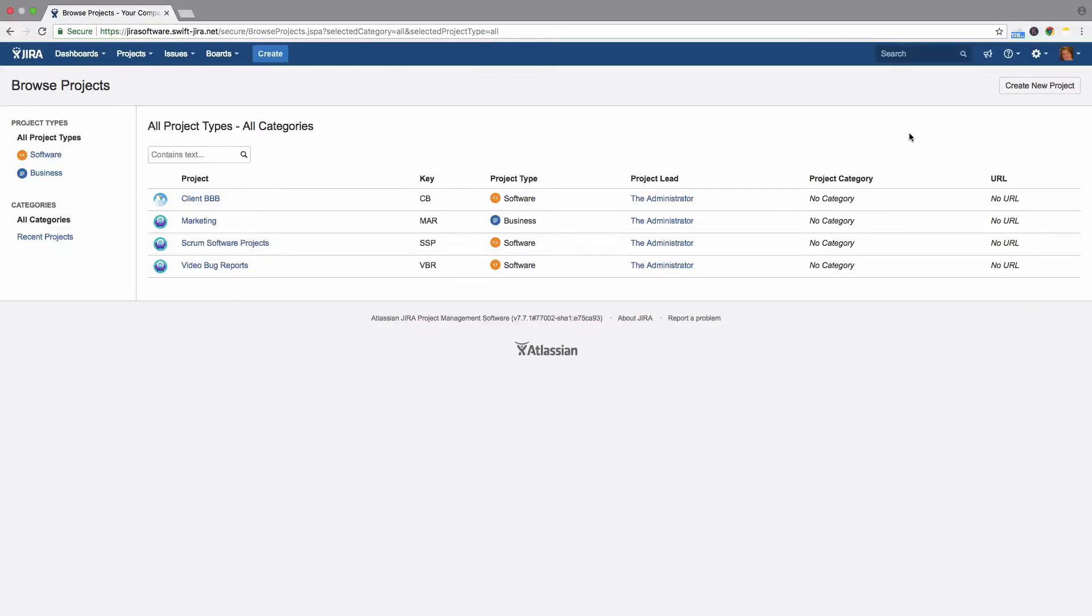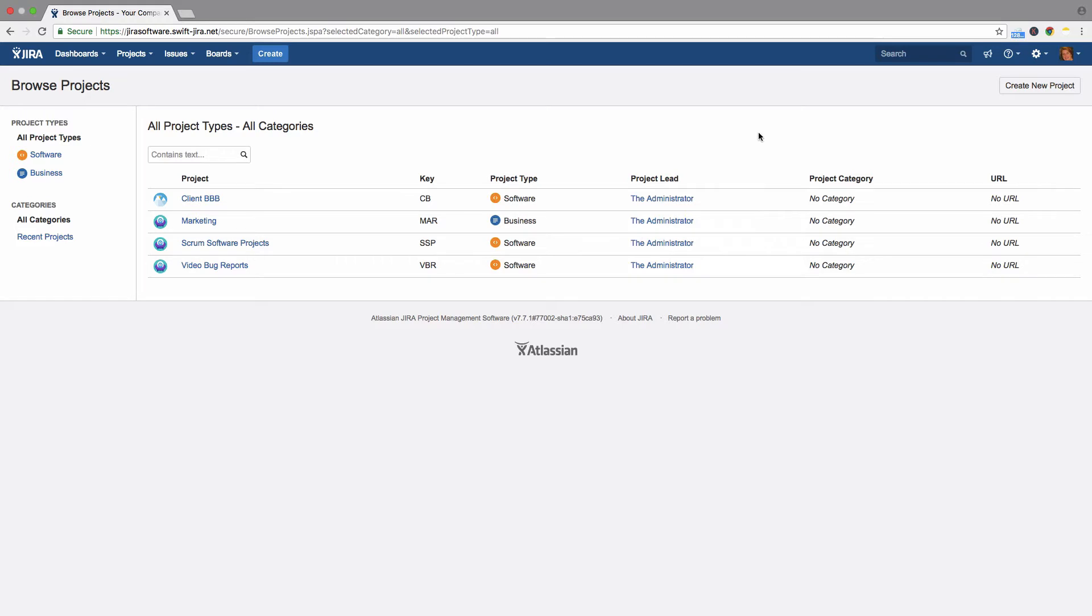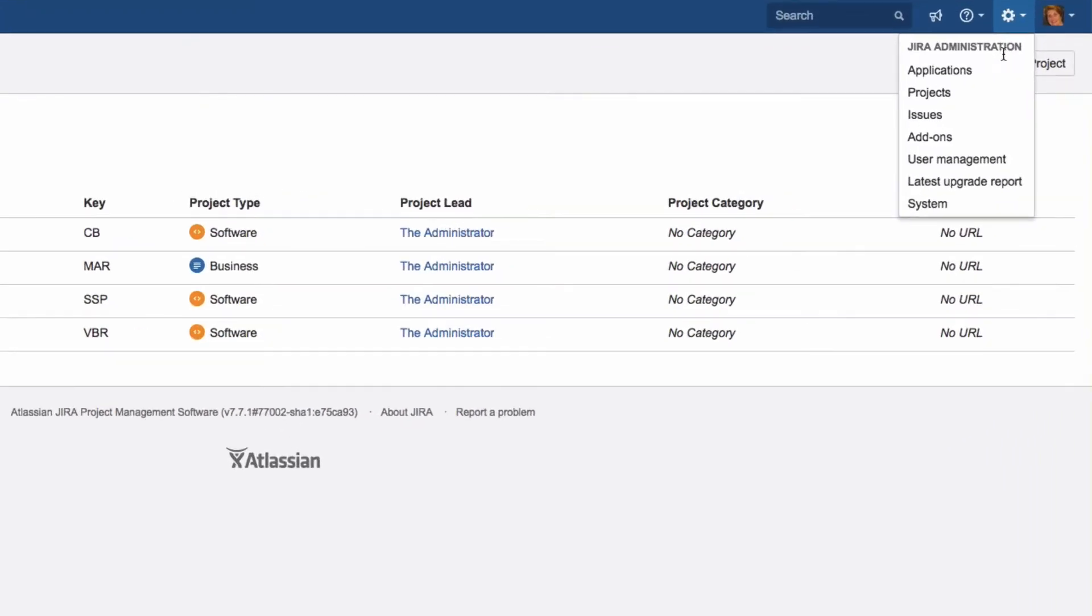Jira users are divided into three groups. The administrators, admins for short, are responsible for configuring Jira.